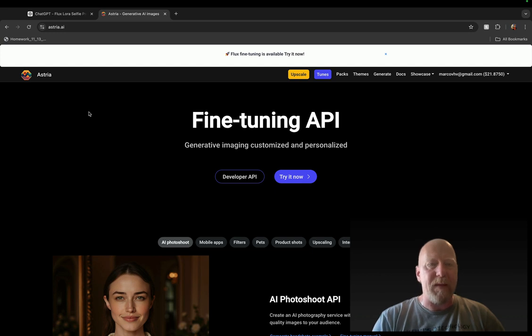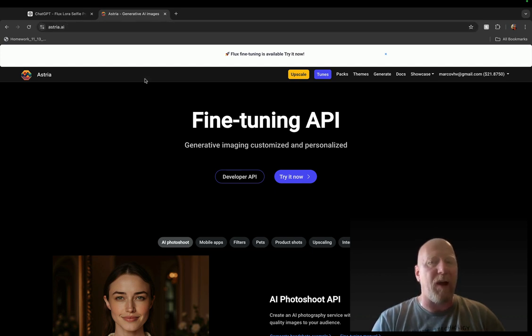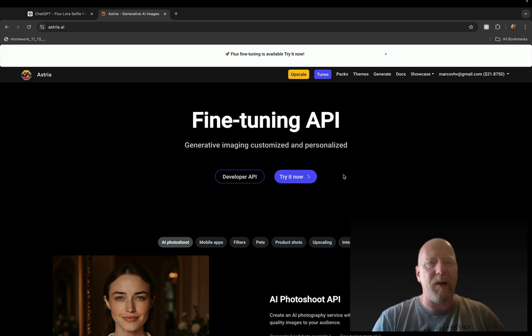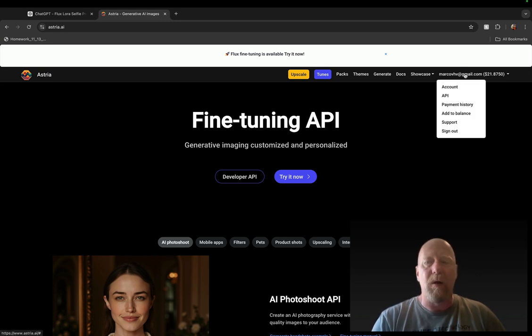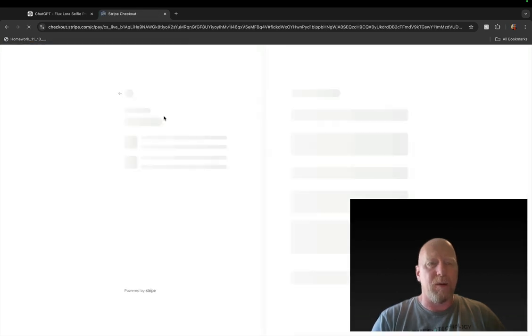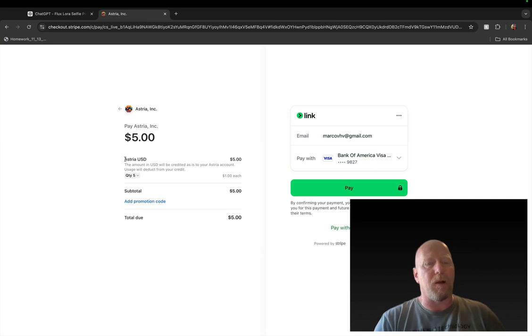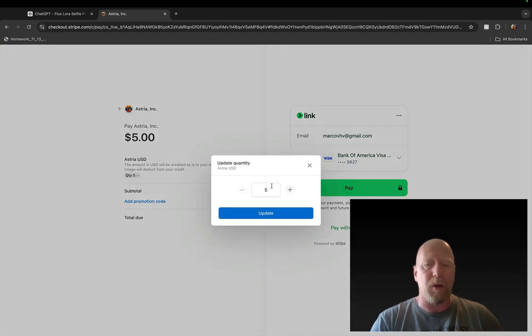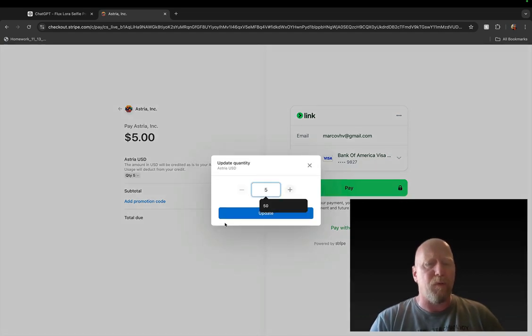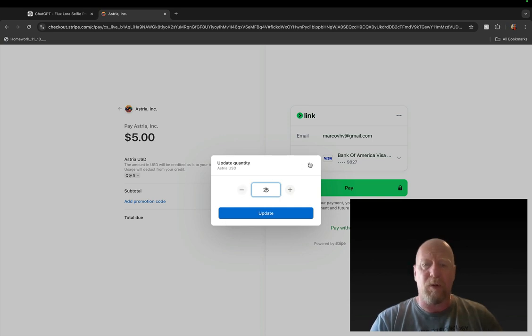So I thought I'd share with you guys how this works. You'll be amazed with how easy this is. So let's get right into it. First, you go to astria.ai and once you get there, you create an account.